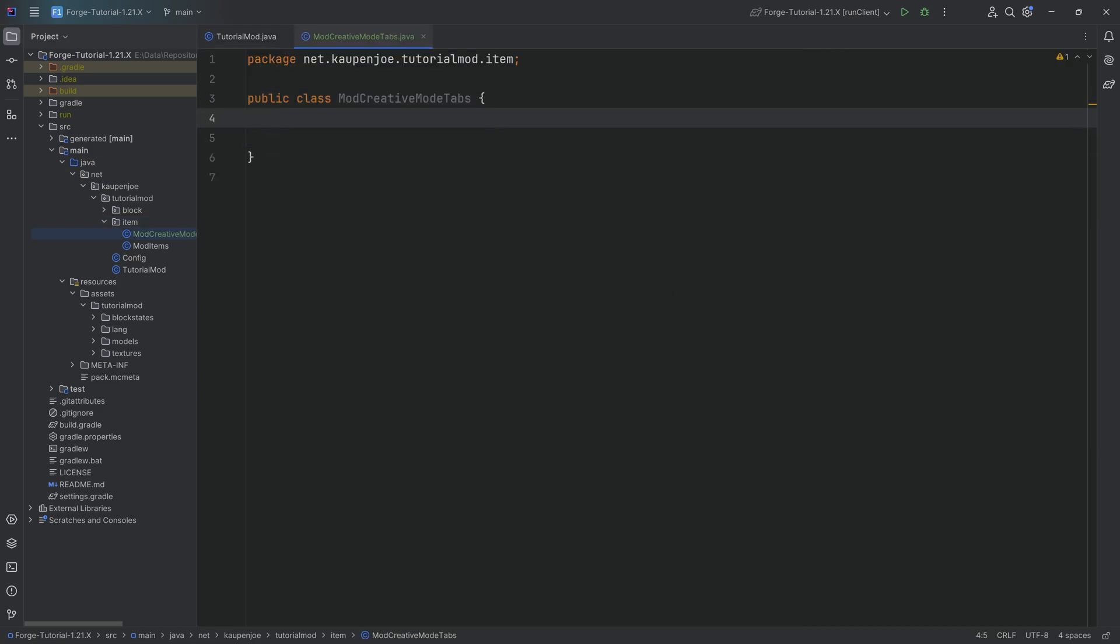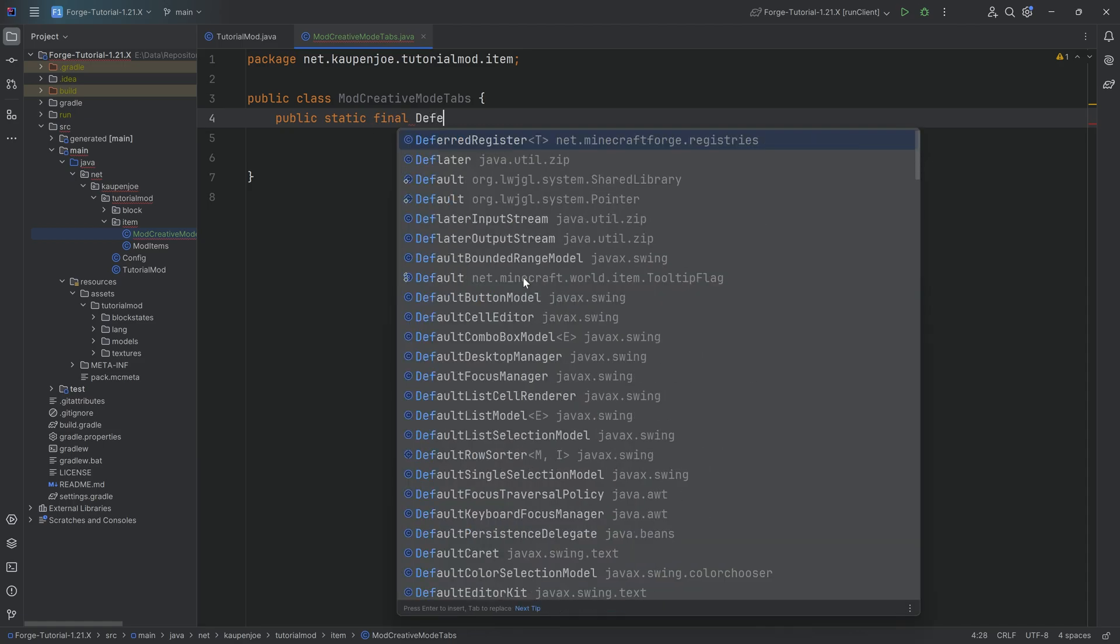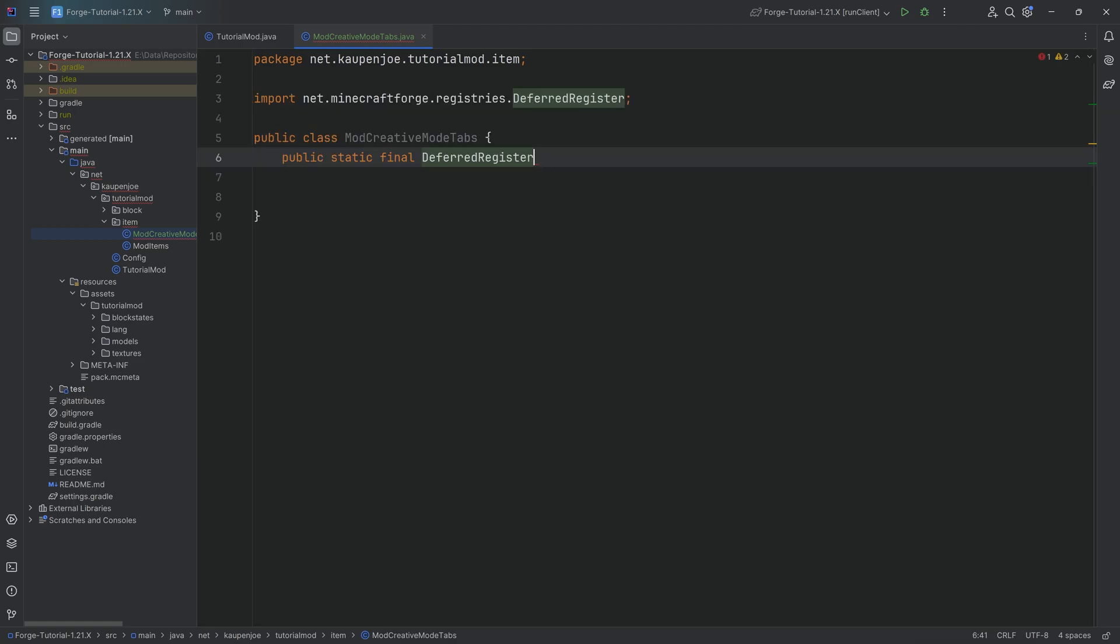This one will be quite interesting. Of course, we need to register the creative mode tabs, therefore we need a public static final DeferredRegister. Tab to autocomplete it. And then the angle brackets. And the question is, what are we registering? Well, of course, it is a CreativeModeTab. Very important you choose the correct class here. It is not CreativeModeTabs, but a Tab because we're registering a singular tab every time.